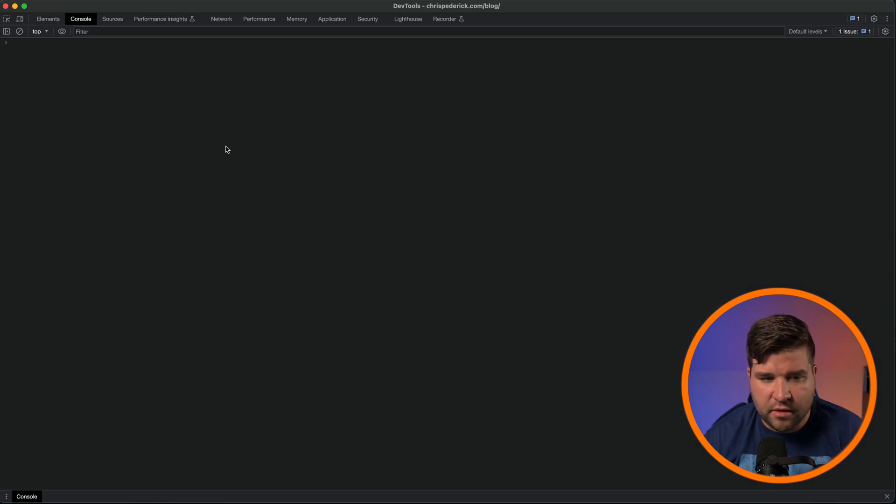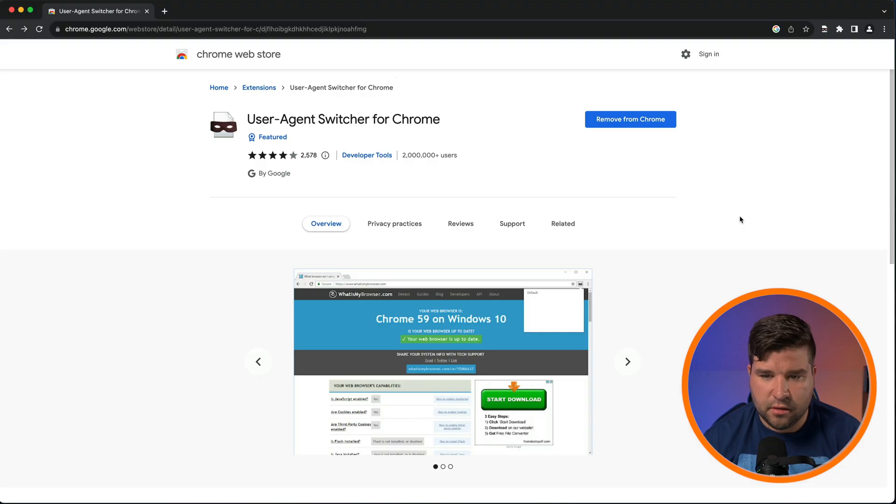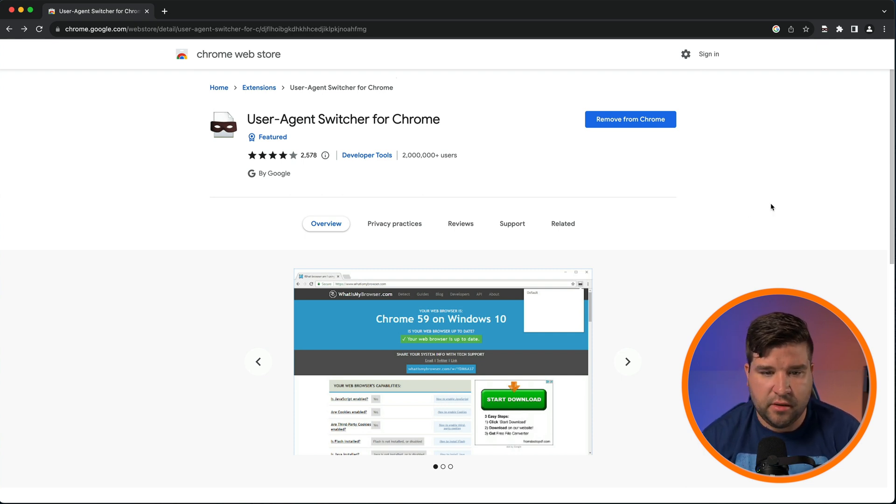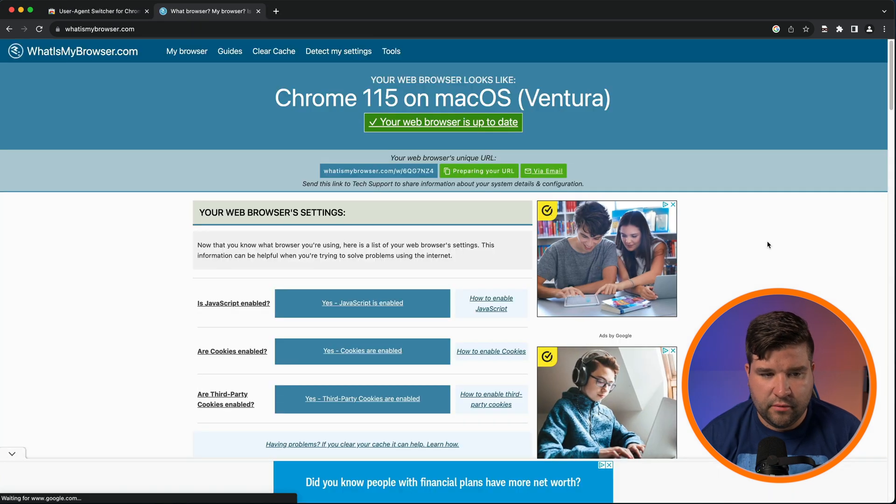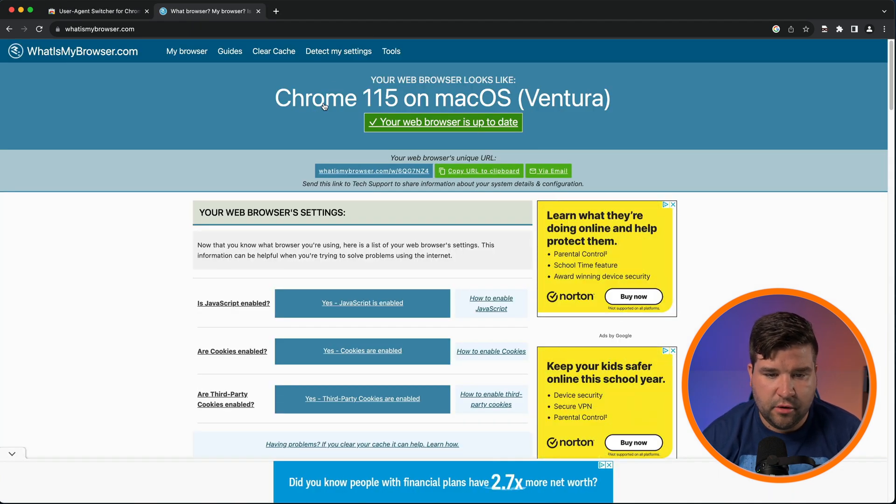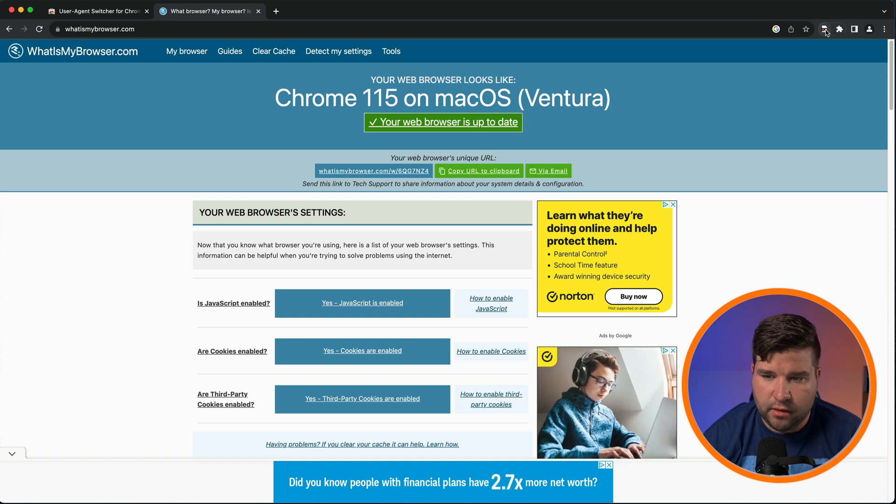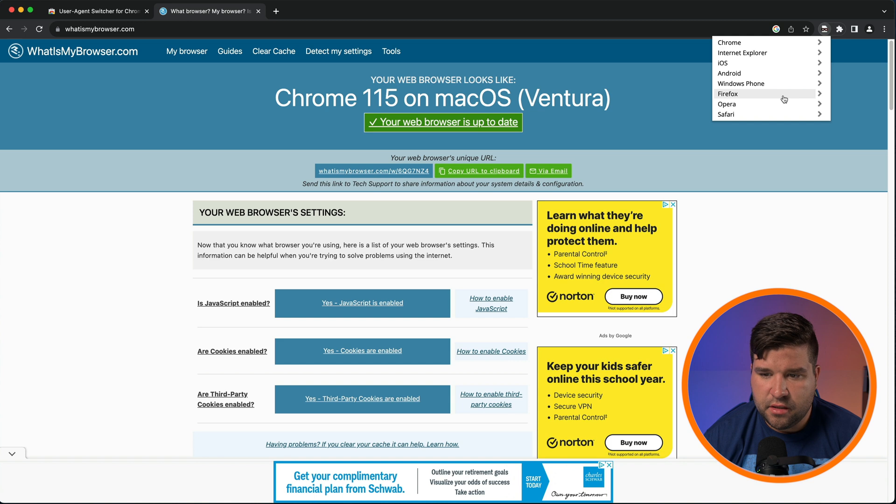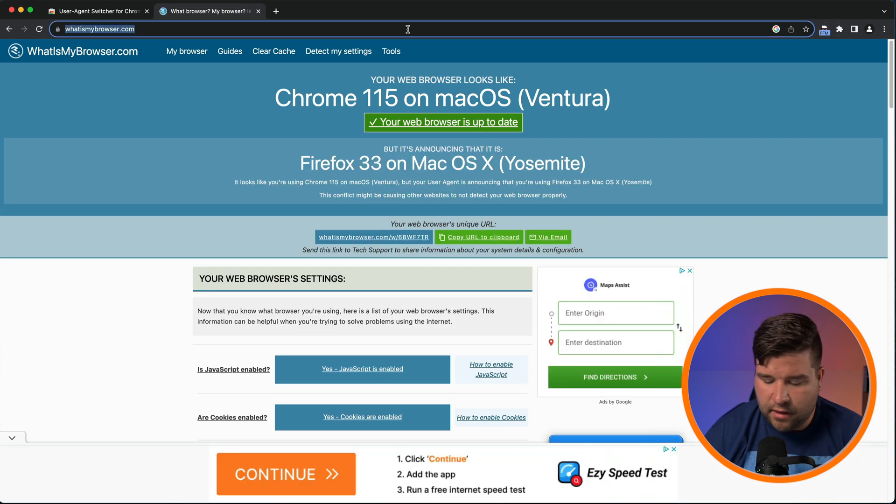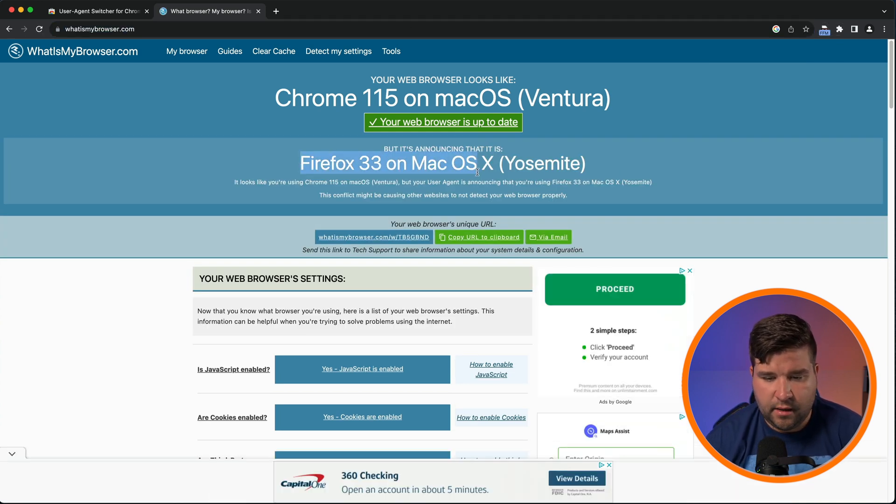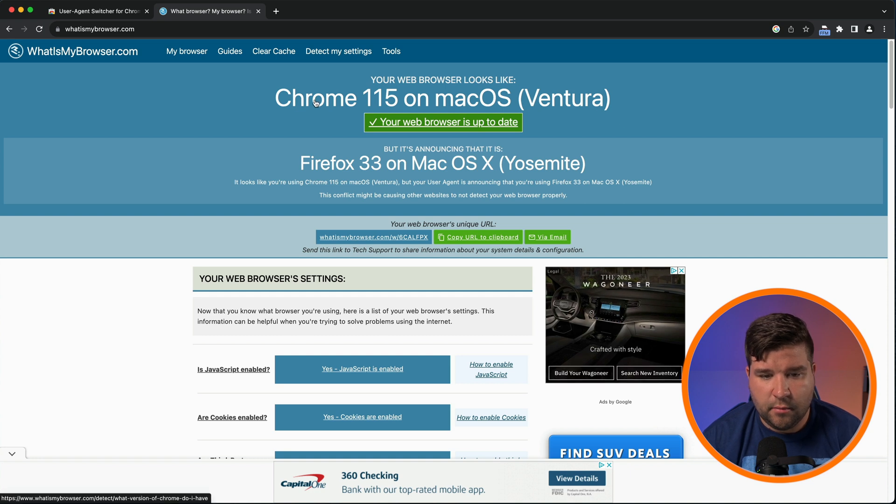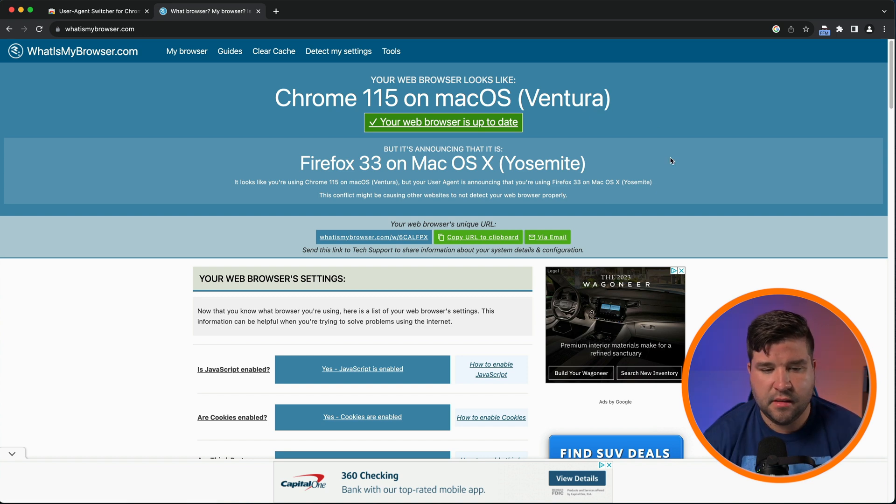Number seven on the list is User Agent Switcher for Chrome. This extension allows you to quickly spoof the Chrome browser user agent. The extension really only changes the user agent string that is passed with each web request. We can see here if I come to whatismybrowser.com that I'm using Chrome 115 on a Mac. But if I come up and click on the extension icon, I can change my user agent string to any of these options. So let's go with Firefox on a Mac. Now we can see that the browser is announcing that it's Firefox 33 on a Mac. But we can also see that whatismybrowser.com also still knows that this is Chrome 115 on a Mac. So it's really only changing the user agent string that's being passed. This is good for quick testing though.